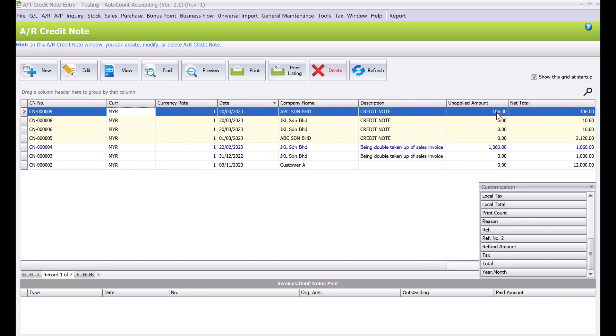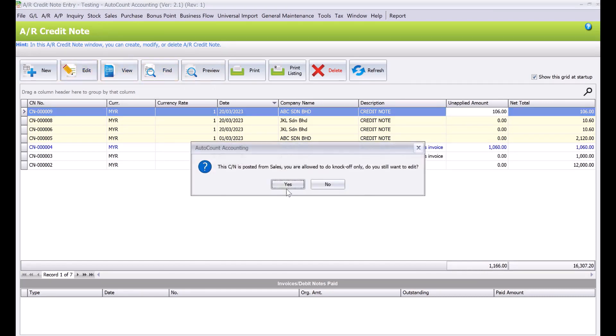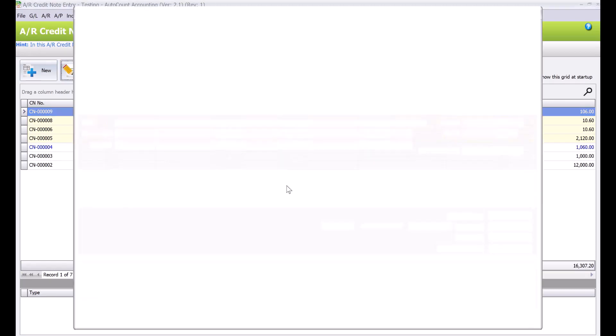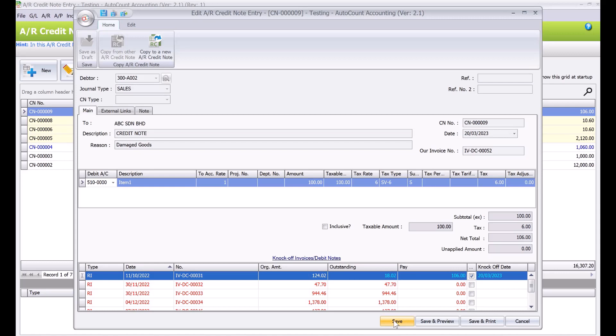We can see that it's still unapplied. So let's say you want to use this money or this credit note to knock off another outstanding invoice. What we just need to do is highlight this and we press edit. And then here we can use it to knock off, say example of this invoice. We can press save and then it will knock off that invoice.